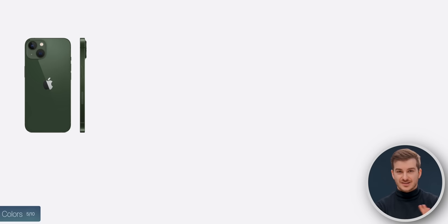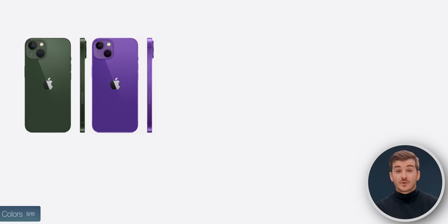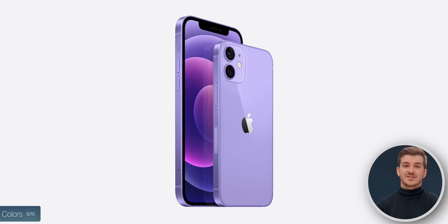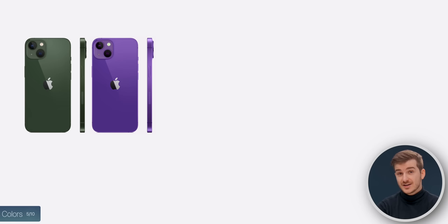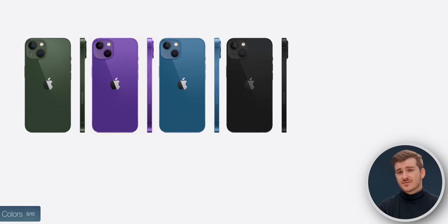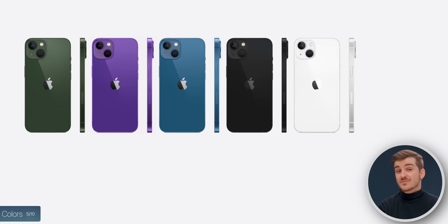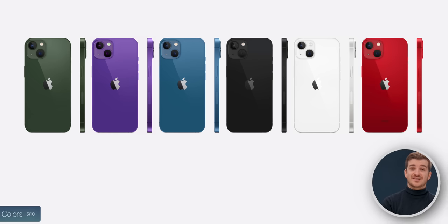We also have a leak on the colors, also from Maguire Wood. Apparently the iPhone 14 will come in green — same as now — a new purple replacing the pink, maybe similar to the iPhone 12's purple, then blue, black — maybe instead of midnight — white — maybe instead of starlight — and red, same as now.